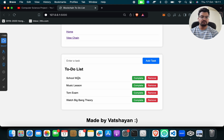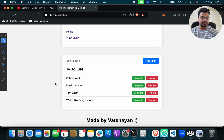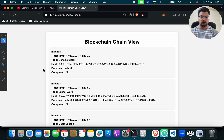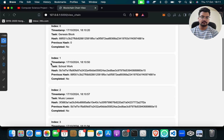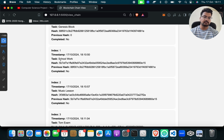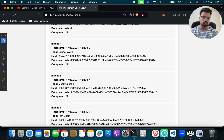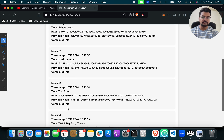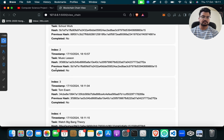So we have added: school work, music lesson, tomorrow exam, and watch Big Bang Theory. If you want to check whether blockchain has been applied, click on View Chain. You will find task one: school work, task two: music lesson, task three: tomorrow exam, task four: watch Big Bang Theory. Every task gets a blockchain hash.